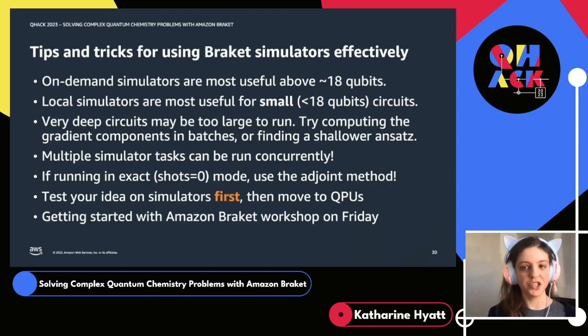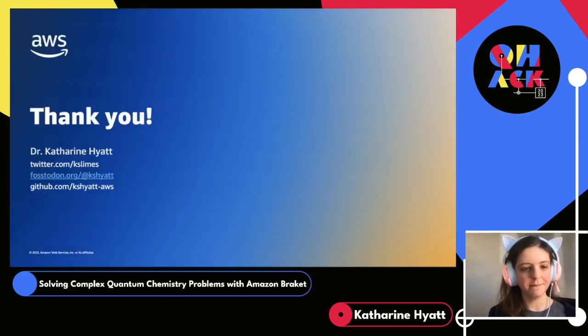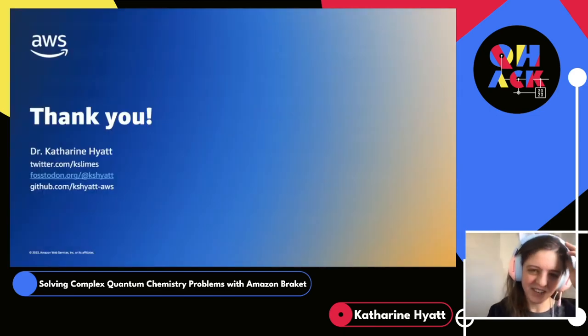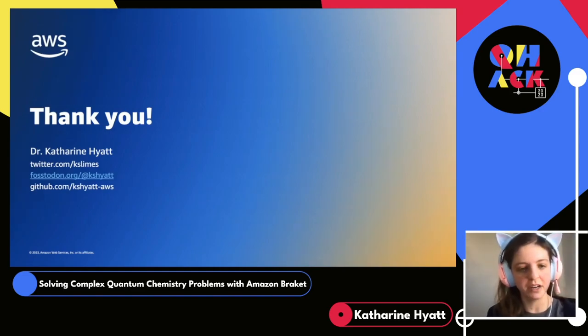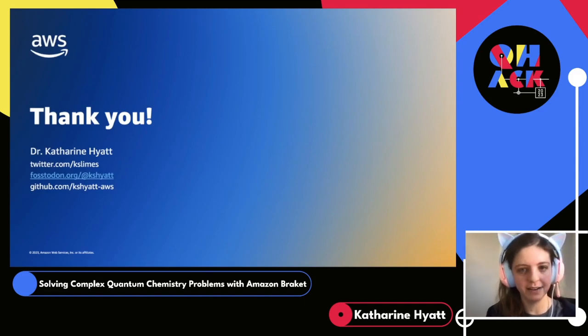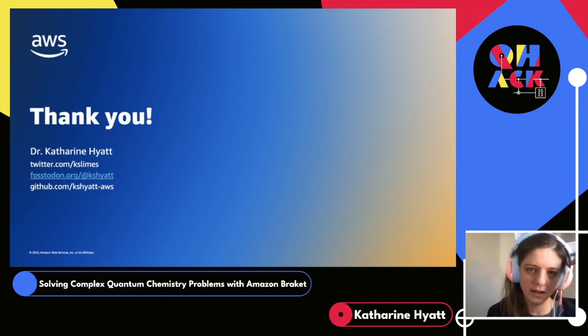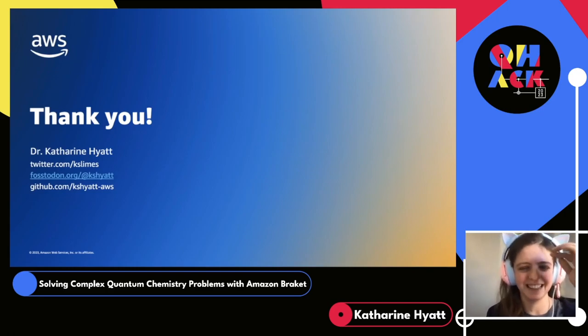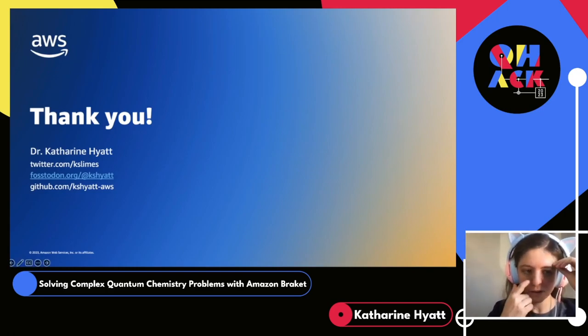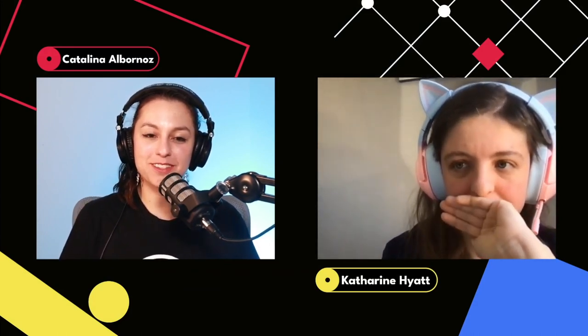With that, I just want to thank everybody for their time. Thanks for coming to my talk — I'm really looking forward to your questions. If you're interested in finding me on social media, here are some of my socials. I'll be available in Discord throughout the week and throughout next week for the Open Hackathon. So thanks again, everyone. And also thank you, QHack, for hosting.